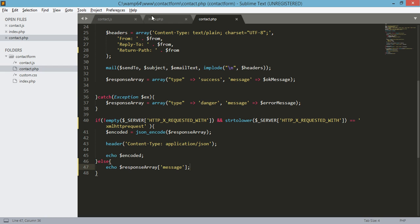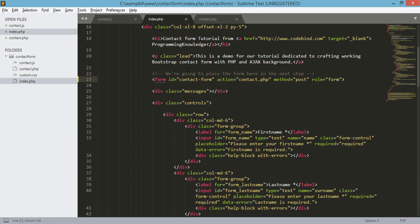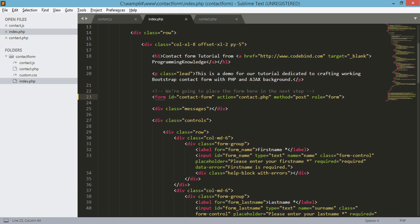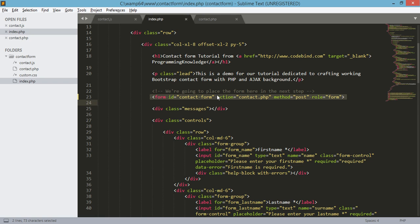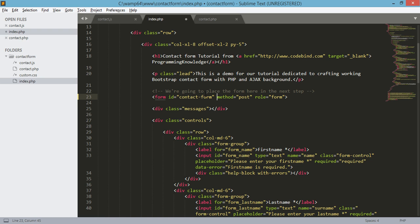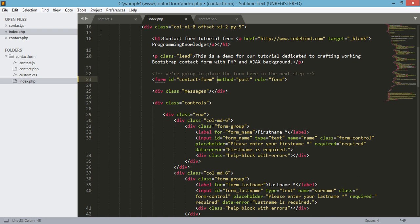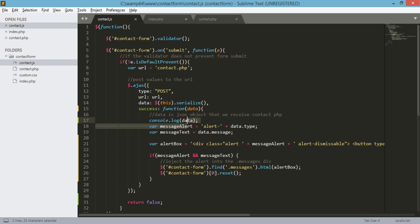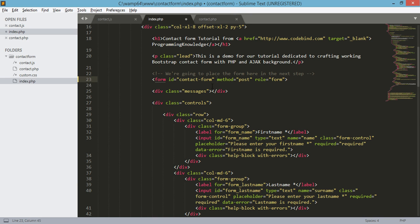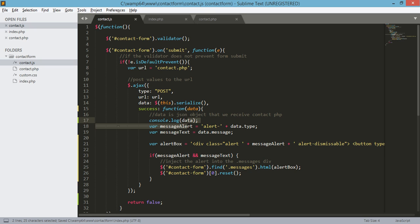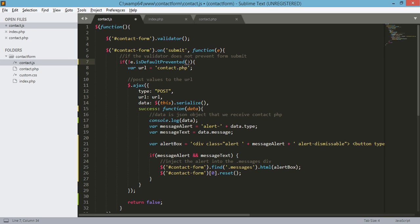Also in our index.php, I think we have an error here. In our form opening form tag, we have added the action to contact.php. Instead of doing this here, we need to remove this because we're doing all the submission by the jQuery file or the JavaScript file. Save this one. Also in our contact.js, we mistyped here: is default prevent. So it should be isDefaultPrevented. Change that one and save.